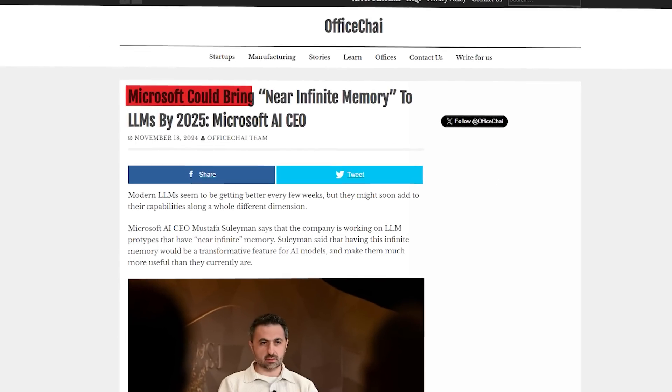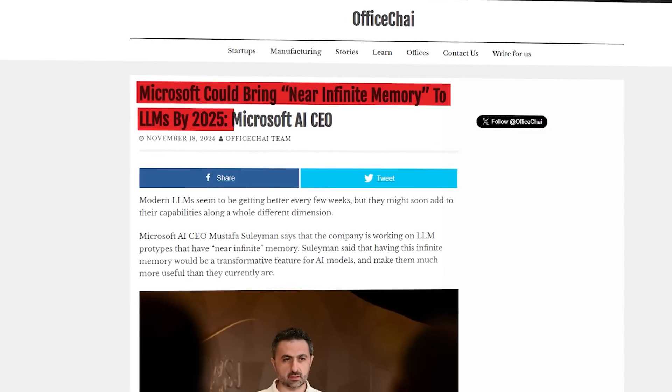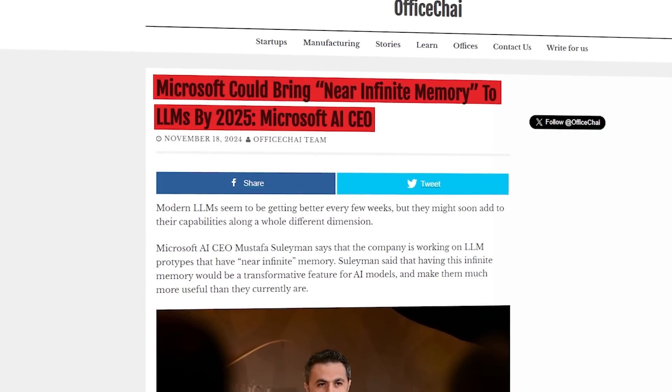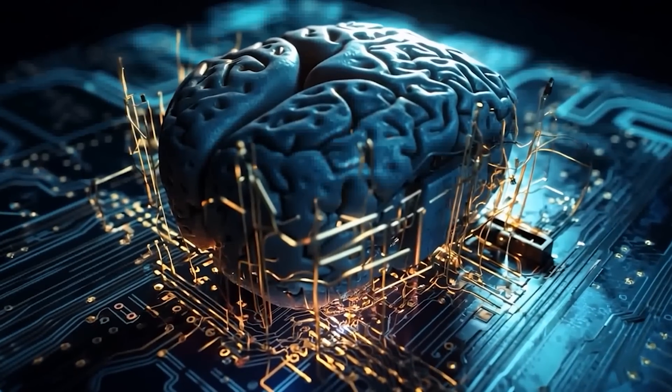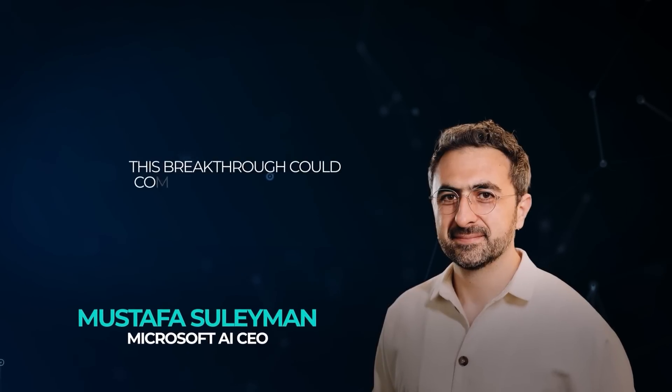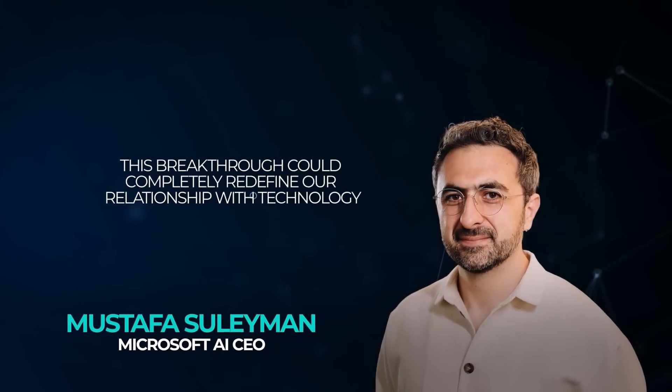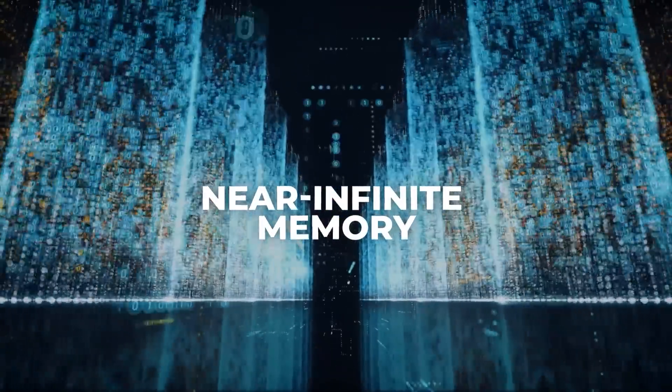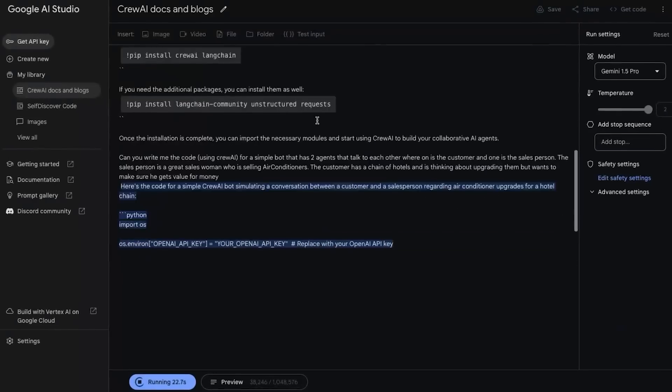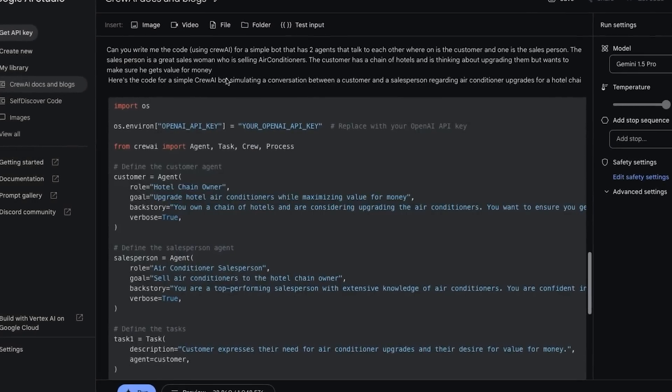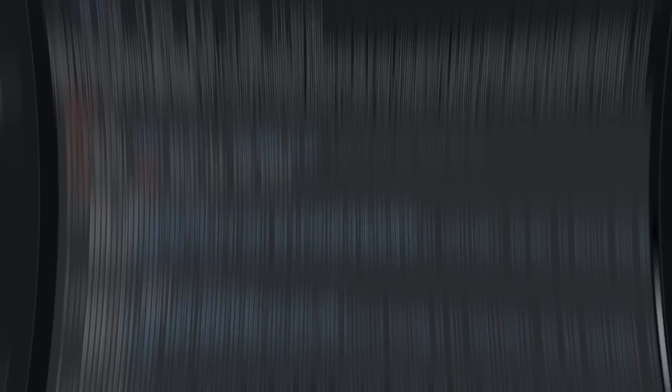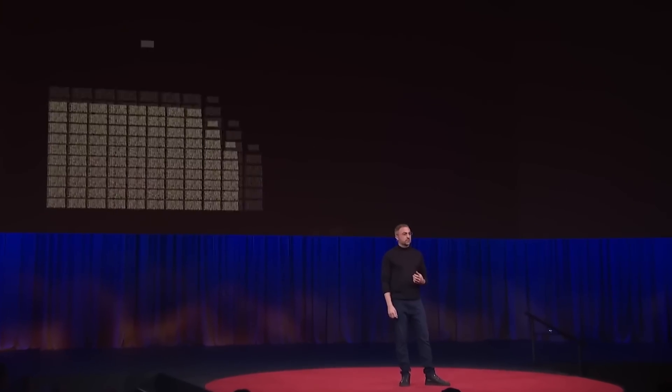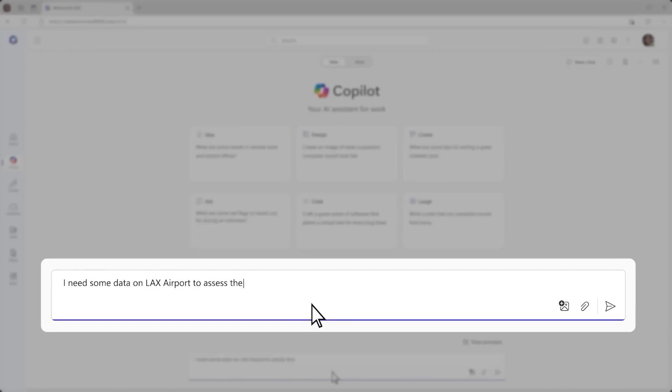What's even more interesting is the recent claim that AI could achieve near-infinite memory by 2025, which sounds almost unbelievable. Microsoft AI CEO Mustafa Suleiman made this bold prediction, explaining how this breakthrough could completely redefine our relationship with technology. With near-infinite memory, AI wouldn't forget past conversations. Instead, it would build on them, creating interactions that feel natural and continuously evolving. Suleiman called this a major turning point for AI, one where it could fully step into its role as a co-pilot in our lives.